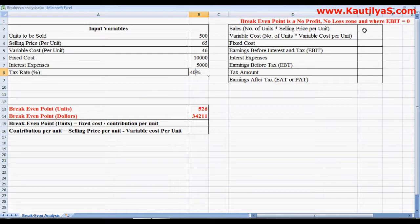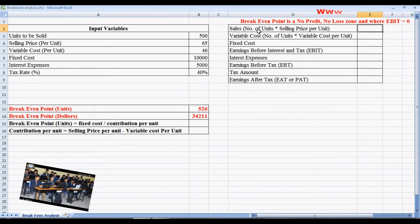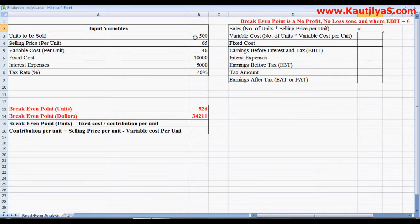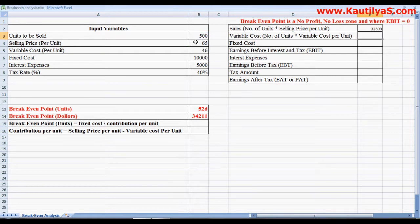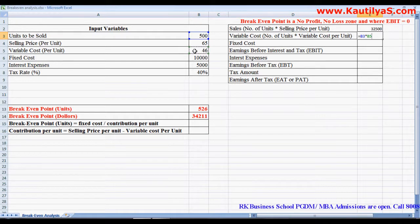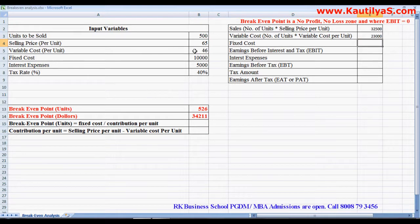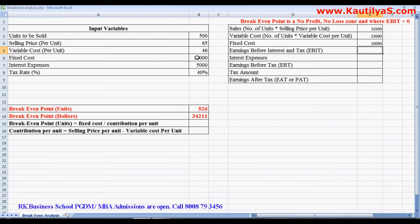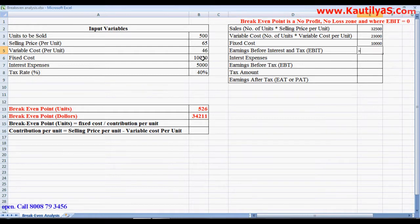We calculate the EBIT statement where sales in dollars equals number of units multiplied by selling price per unit. Variable cost equals number of units produced multiplied by variable cost per unit. Fixed cost equals the fixed cost value. Earnings before interest and tax equals sales minus variable cost minus fixed cost.